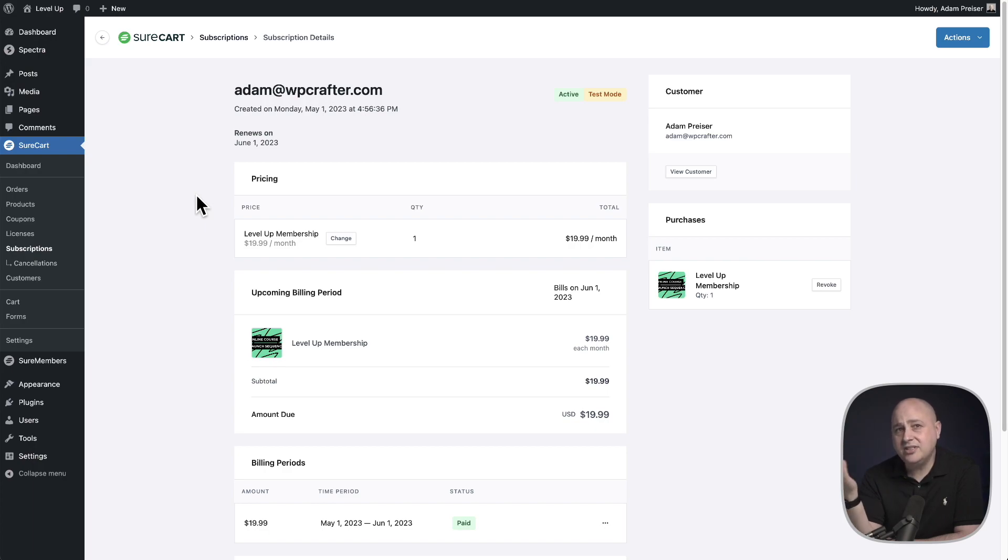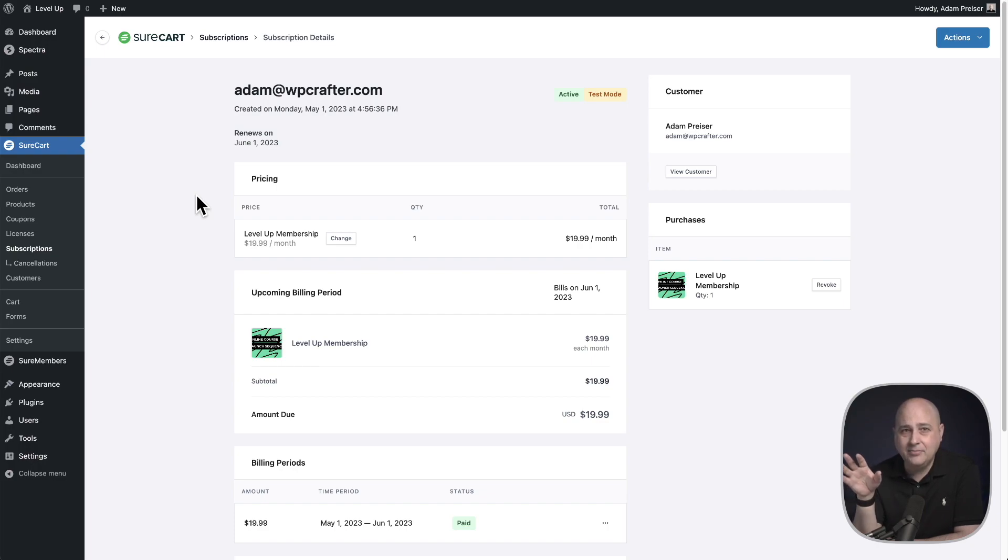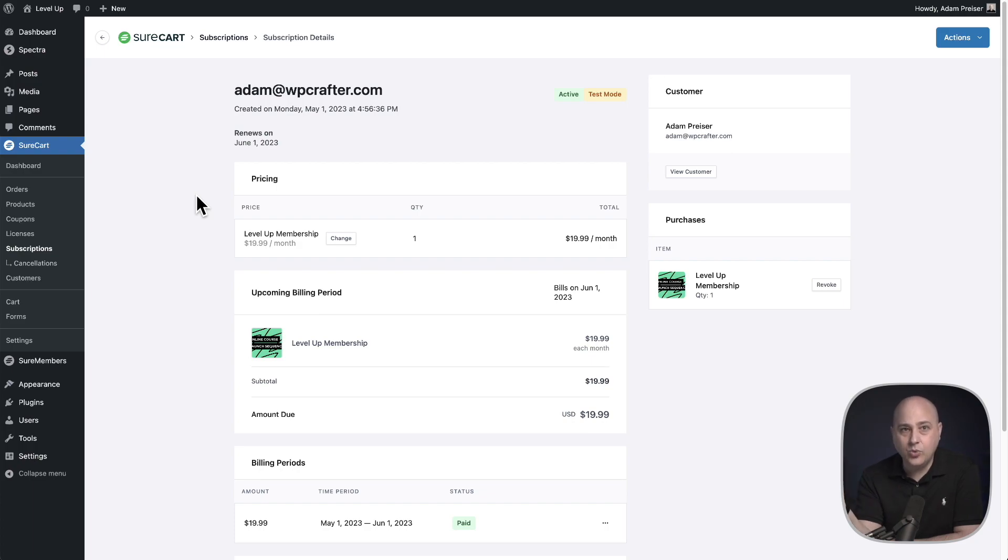So here's a scenario. One of your subscribers emails you and says, I'm having some money troubles and I'm not going to be able to make that next payment. Can you change my renewal date? Can you push it back a week?